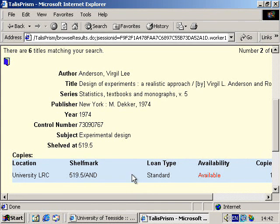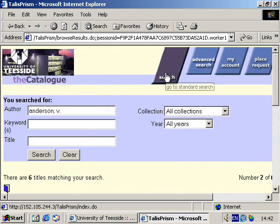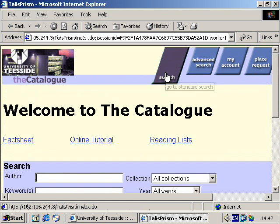When you've finished, click on the search button located at the top of the catalogue page in order to return to a new search page. This prepares the electronic catalogue for use by another user.